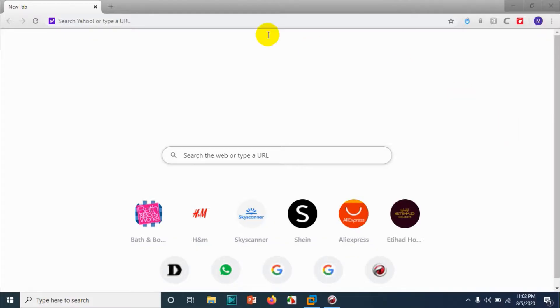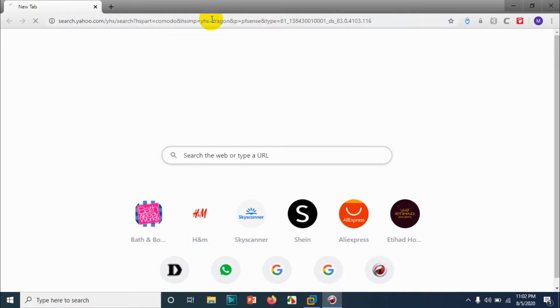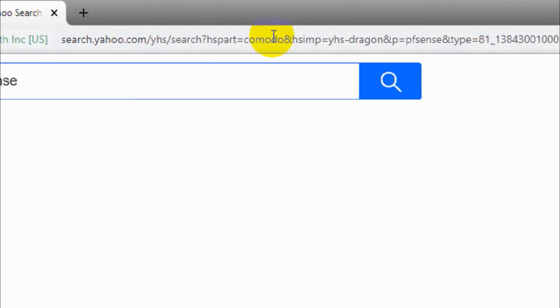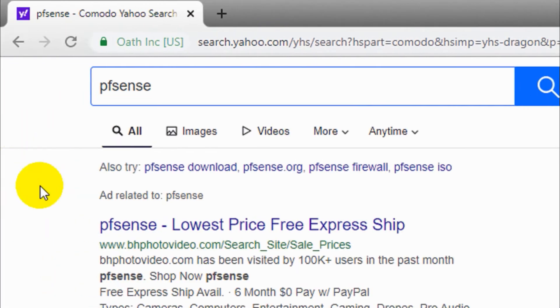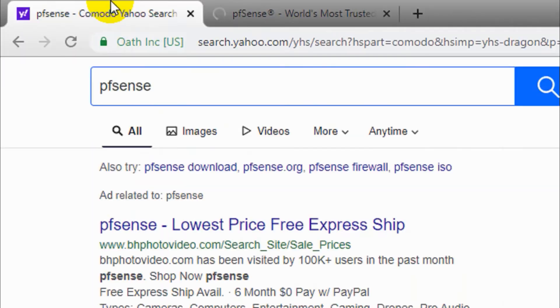Hello guys, welcome back to my YouTube channel. Today I'm showing how to install pfSense firewall. For the demonstration purpose, I am installing it on VMware. First of all, let's search for pfSense in Yahoo or Google and open the pfSense.org result.